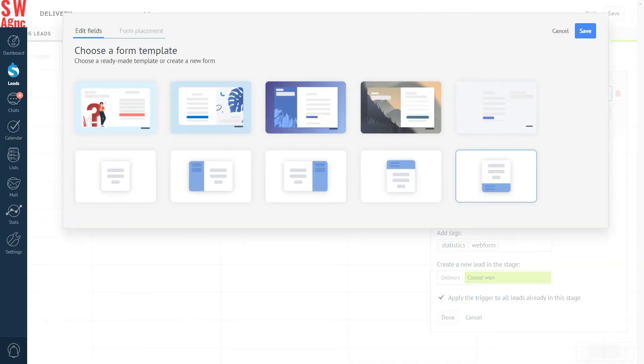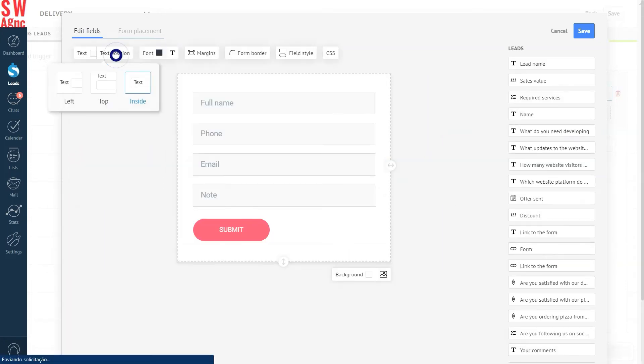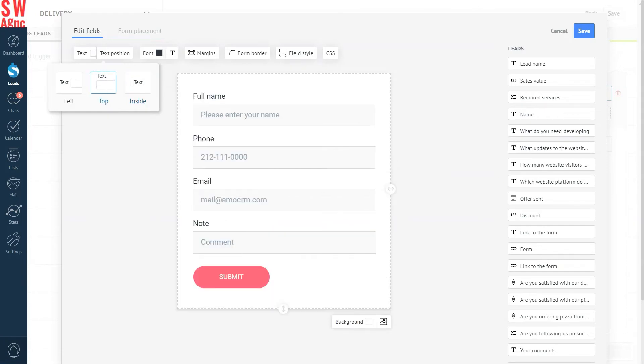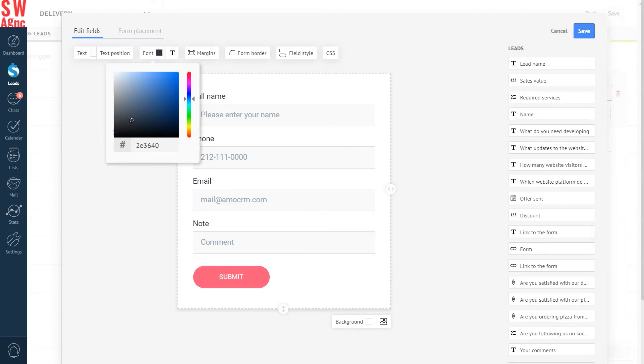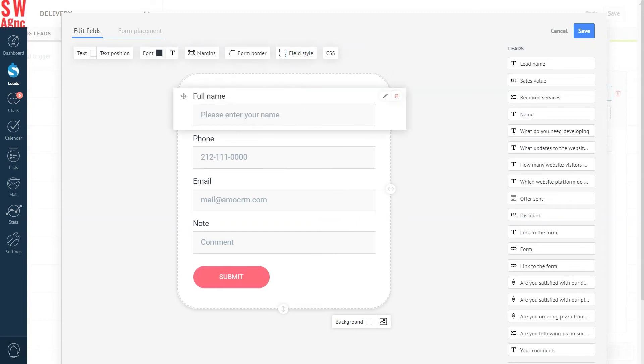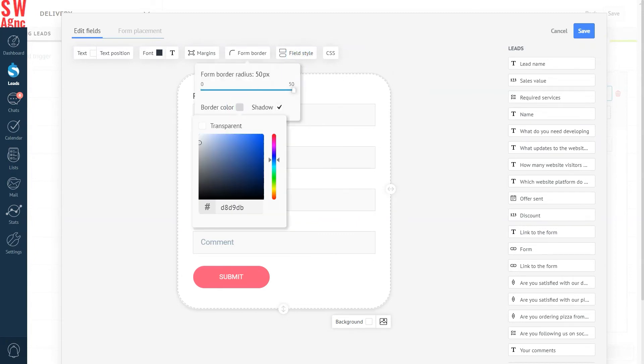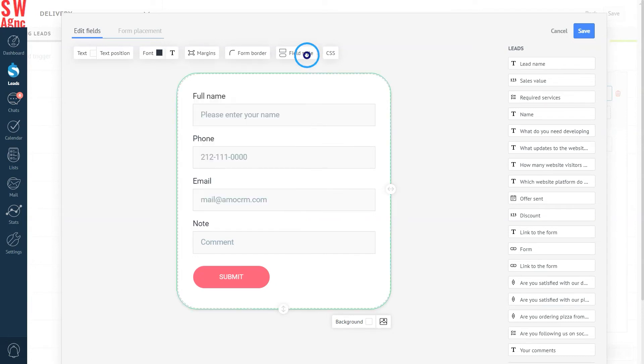Press the create form button and choose a form template. As you can see, there are some cool things to choose from. But naturally, we'll need to make some adjustments. Let's go with the basic one and edit it. First, let's press on the text position. Leave it on the top so that it's not in the fields themselves. Then we choose the font color. And then the font border. Let's make it round. Moving on to field style, let's choose a nice border color and background color. Finally, let's click on the CSS button.